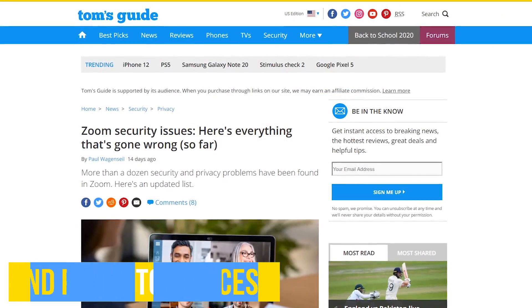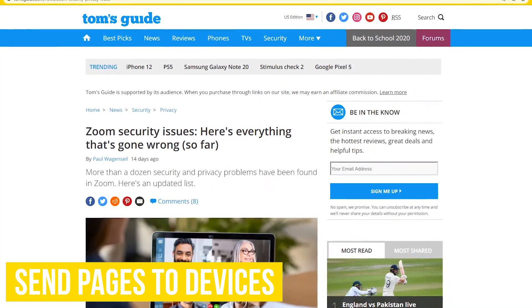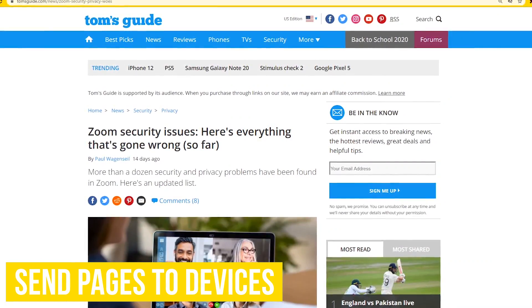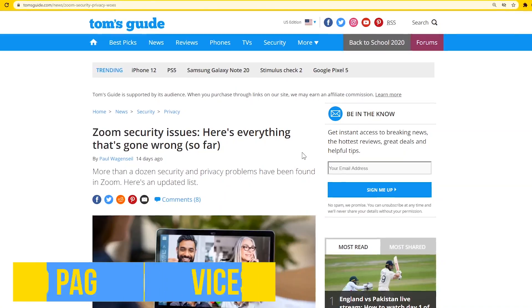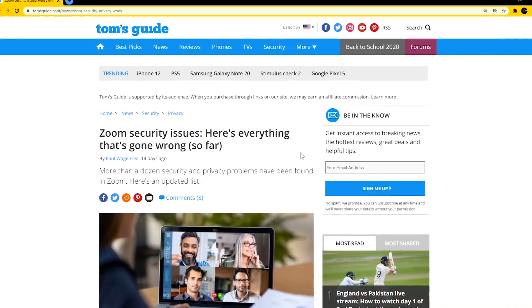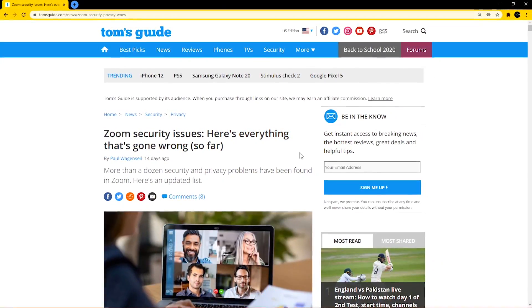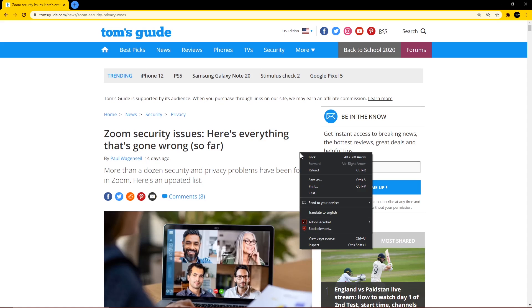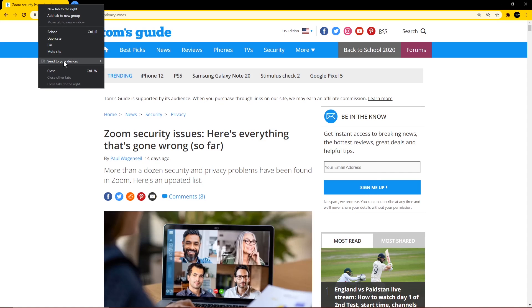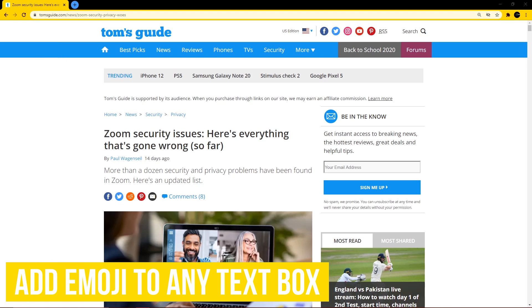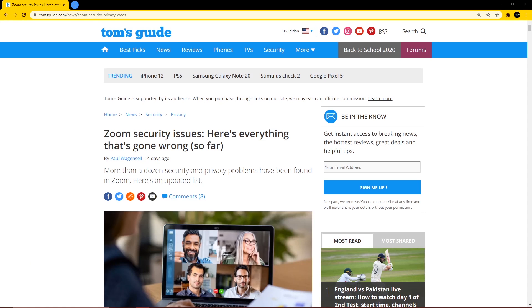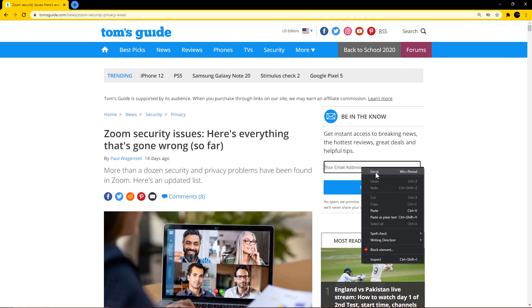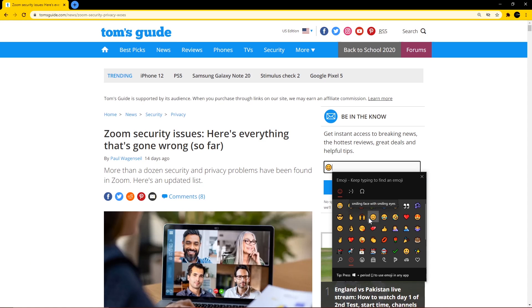Before we close out this episode, here's a few of the cool features you should know about. To send web pages to other devices like your phone or laptop that are signed in with your Google account, right click anywhere on the page, or in the tab header, go to send to your devices, then pick the device. One that many people don't know is that within chrome, you can easily add emoji to any text box on windows or mac os by right clicking and selecting emoji. Then pick the ones you want.